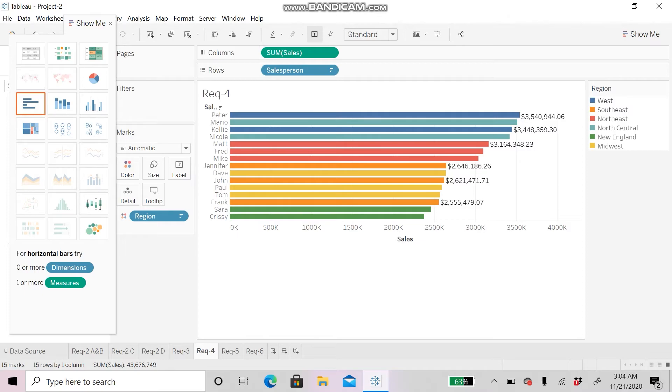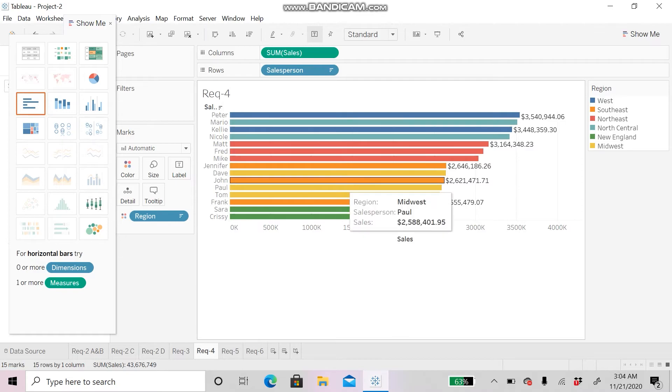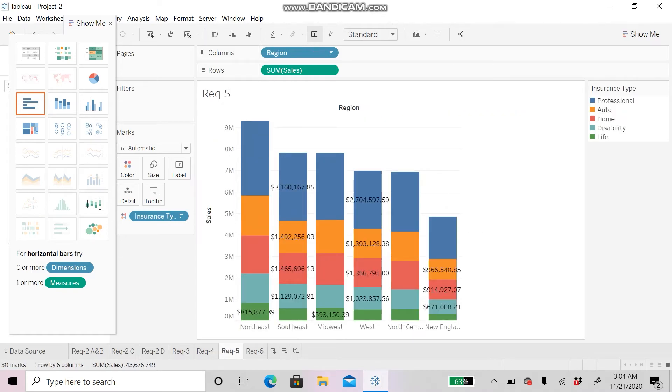Next, we will be looking at Requirement 5, which is to analyze insurance sales by type and region. A bar graph has been created and you can analyze it with the color.